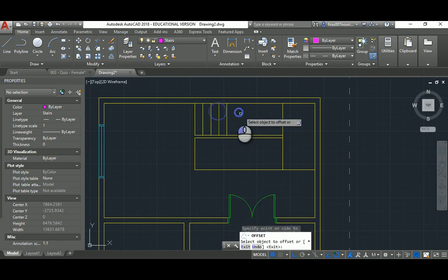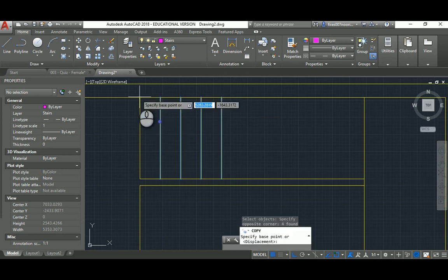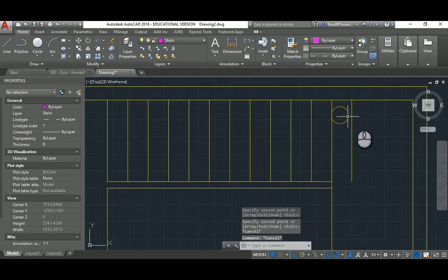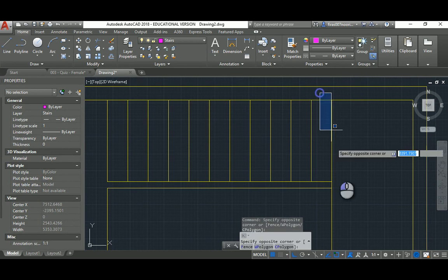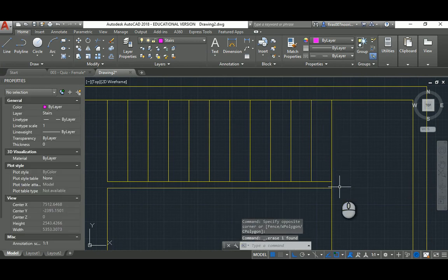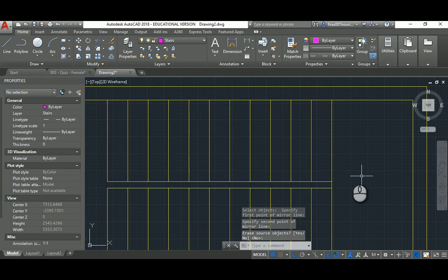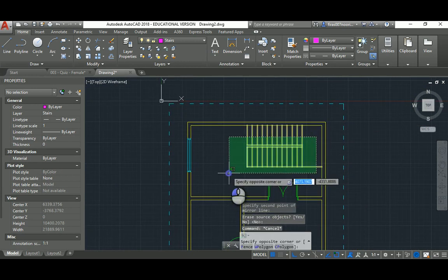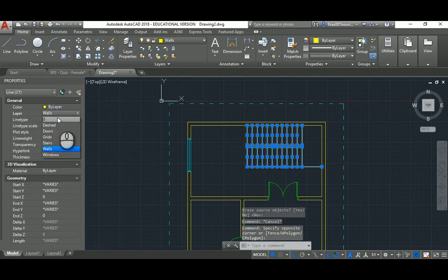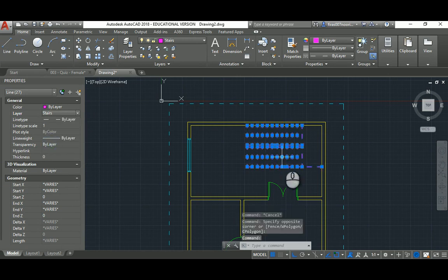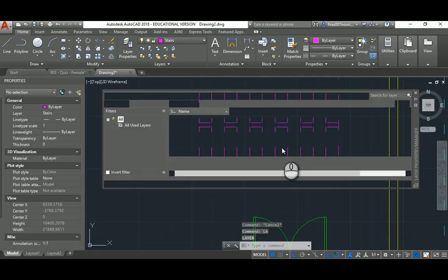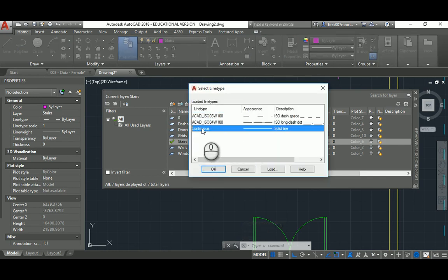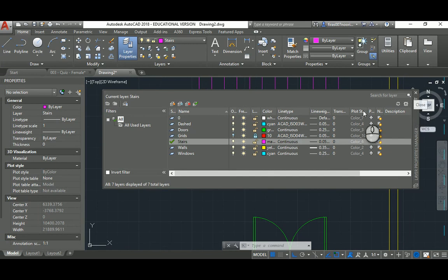And now we need offset 300. And I'm lazy again, so copy those. Now mirror. And that's it. You have to select them all, and you have to place them in the stairs layer. And now you see that I made a mistake in the line type when I created. I was selecting one of those dashed things, let's just get it back to continuous.